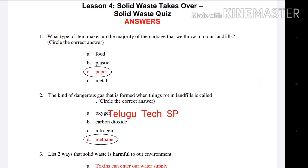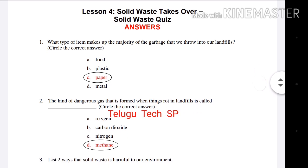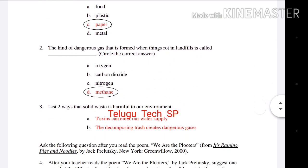First question: What type of items make up the majority of garbage that we throw into our landfills? What type of item makes up the majority of the garbage that we throw into our landfills? The answer is C — Paper.